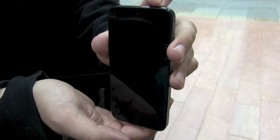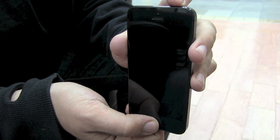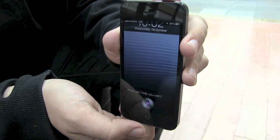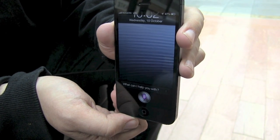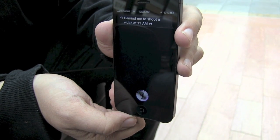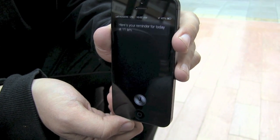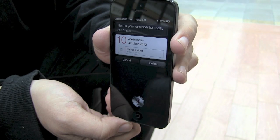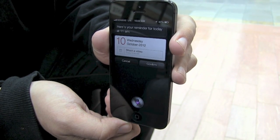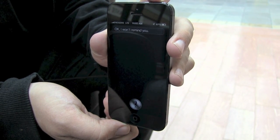If an alarm isn't enough, you can also have Siri schedule reminders. Some reminders can be time-based. Remind me to shoot a video at 11am. Siri responds: Here's your reminder for today at 11am. Shall I create it? Cancel. Okay, I won't remind you.